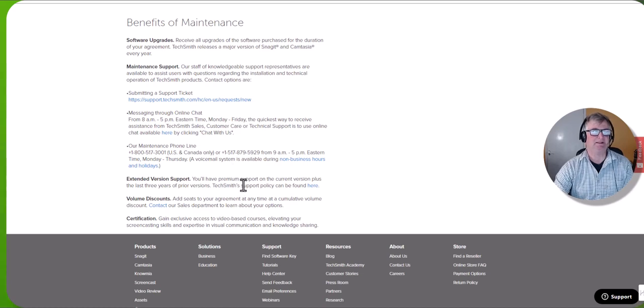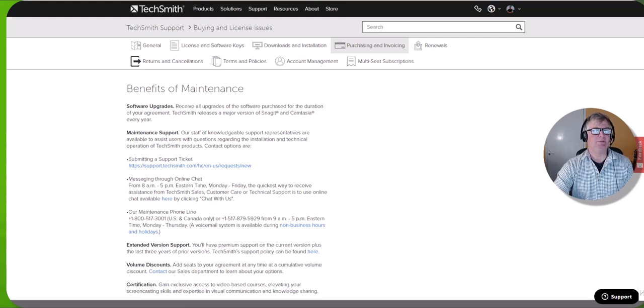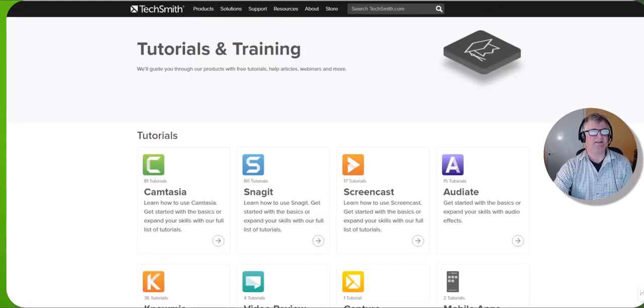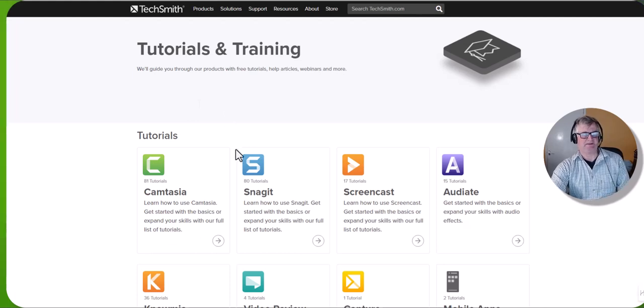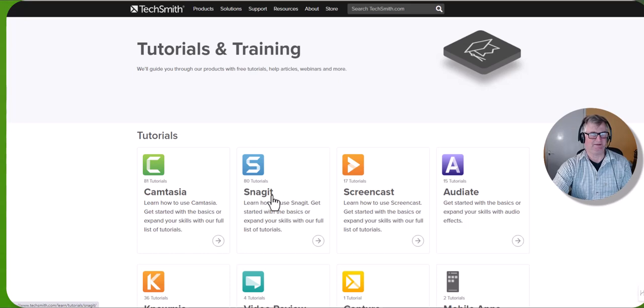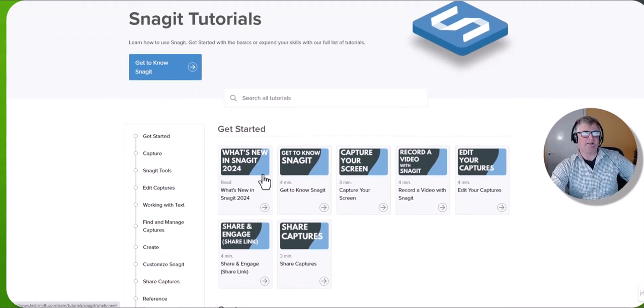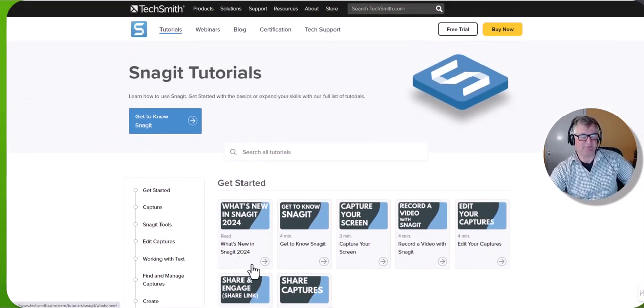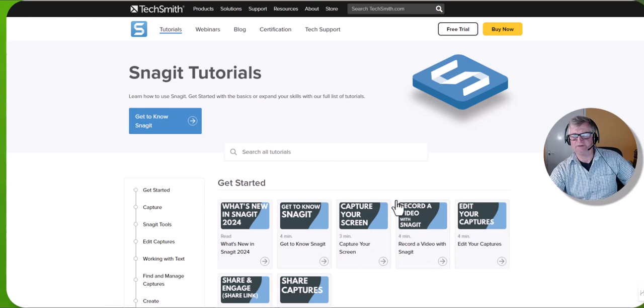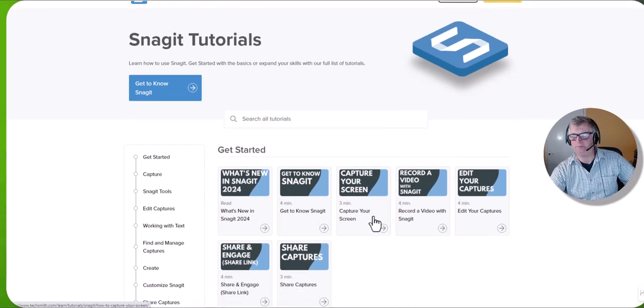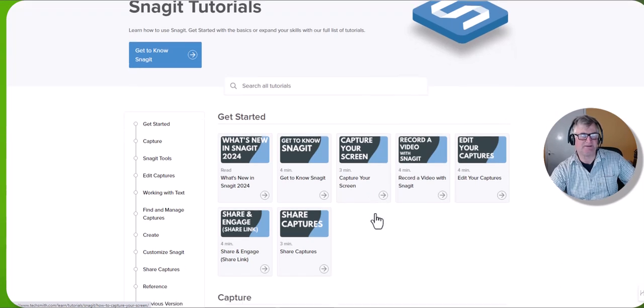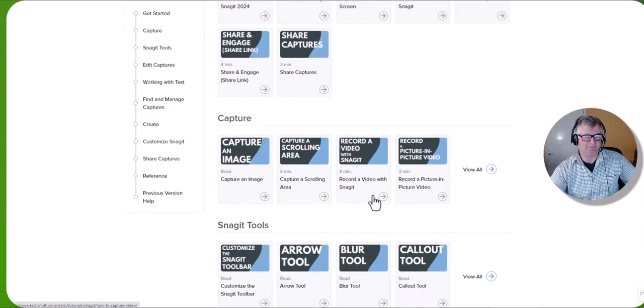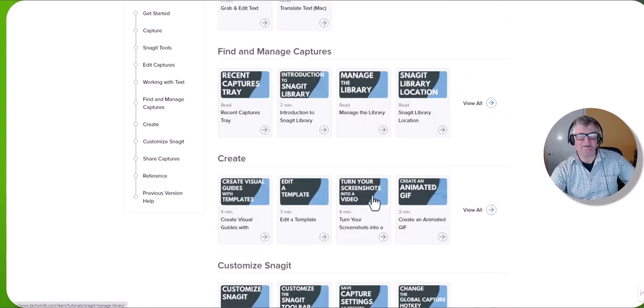Coming back to Snagit, what I like about TechSmith products is like for example Camtasia, they've got 81 tutorials. Snagit has 80. You don't have to go through every one of them, but the short videos just take you through what's new in Snagit 24, get to know Snagit, capture your screen. It's not like you've got to watch a video before you can start using it. You can use it in its basic form really quickly, which is something I like. I do generally use it in its basic form, but it takes you through all the videos.